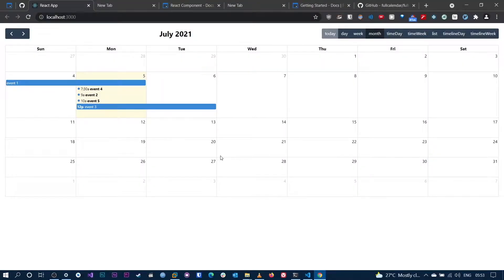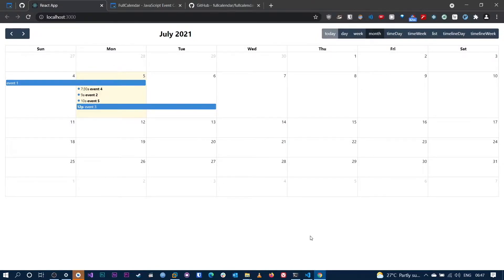Hey guys, this is Ayappa. In this video, we're gonna build a calendar in React. This is actually part one in a series of videos we'll be publishing in the next few days and weeks. By the end of this video series, we'll have a production-ready calendar that's gonna look amazing and perform even better. So if you're interested in content like this, please like and subscribe. Without further ado, let's get started.